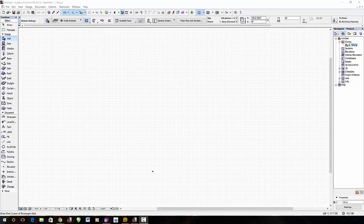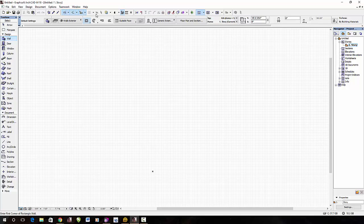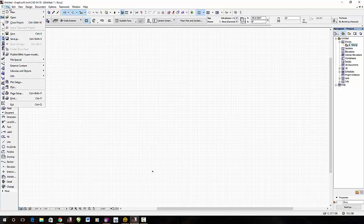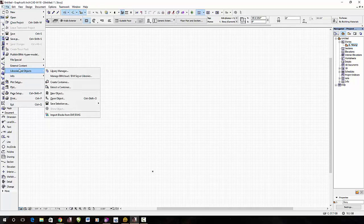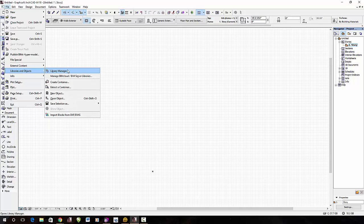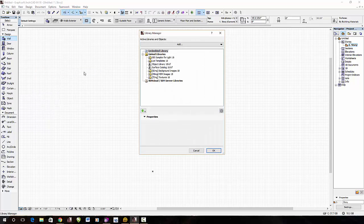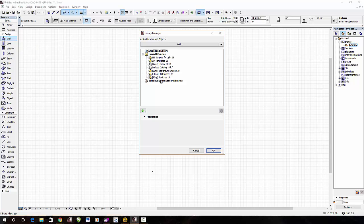To do this, I've got ArchiCAD 18 open. You go to File, then Library and Objects, then Library Manager. This shows you what linked libraries are in there, and these are the defaults.